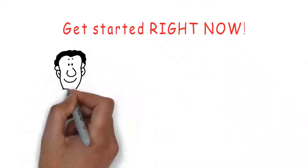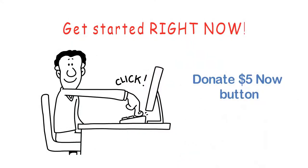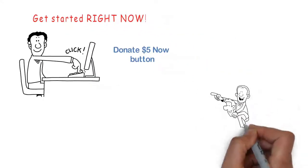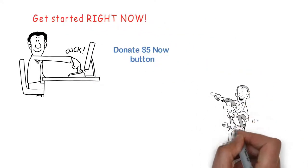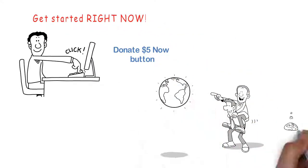Get started right now by clicking the Donate $5 Now button, and let's change the world together.